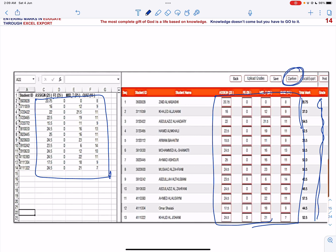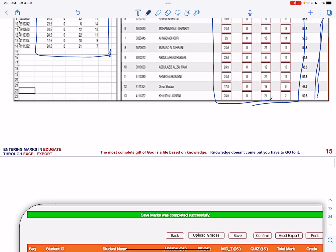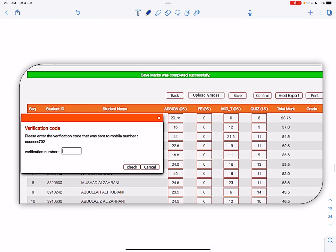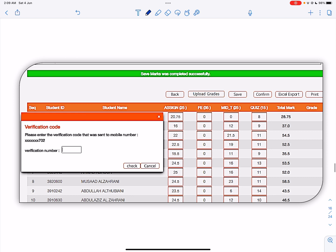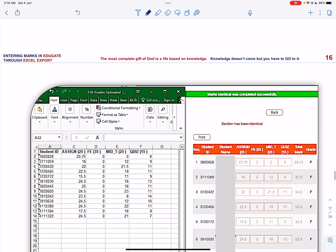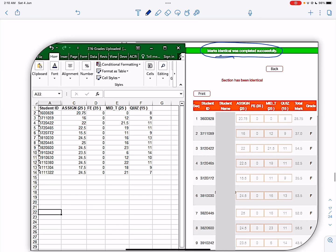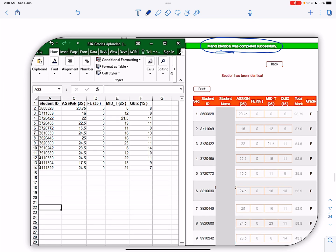Now once you click the icon confirm again, you will be having an OTP and you have to enter the OTP number, and then you click check. Once you click check, you can see that it will be specifying marks identical have been completed successfully, and the grades for the students are going to be displayed now.